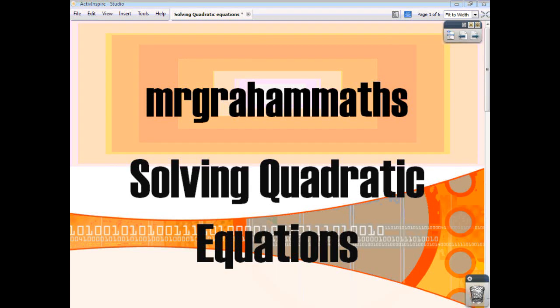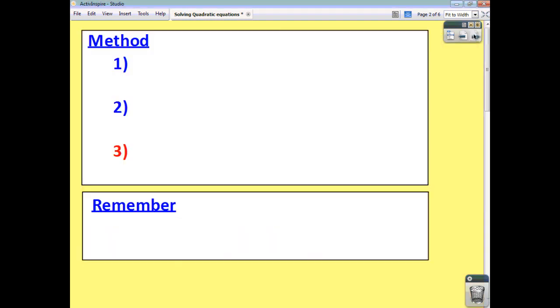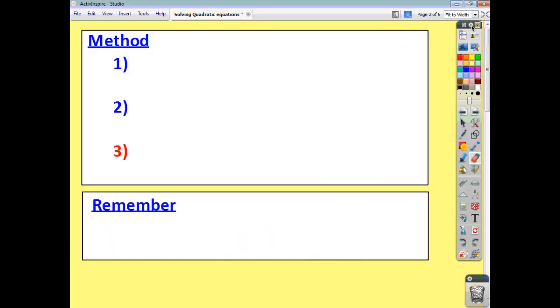In this video, we're going to have a look at how to solve quadratic equations. Quadratic equations are just equations where the highest power of x is 2, so your quadratic equation is always going to include an x squared term.